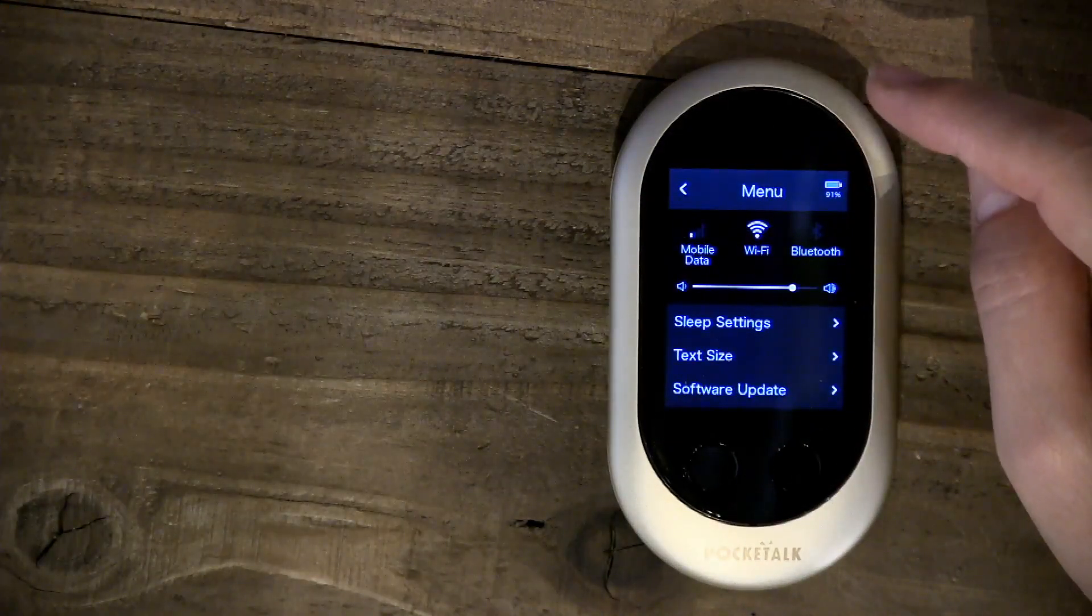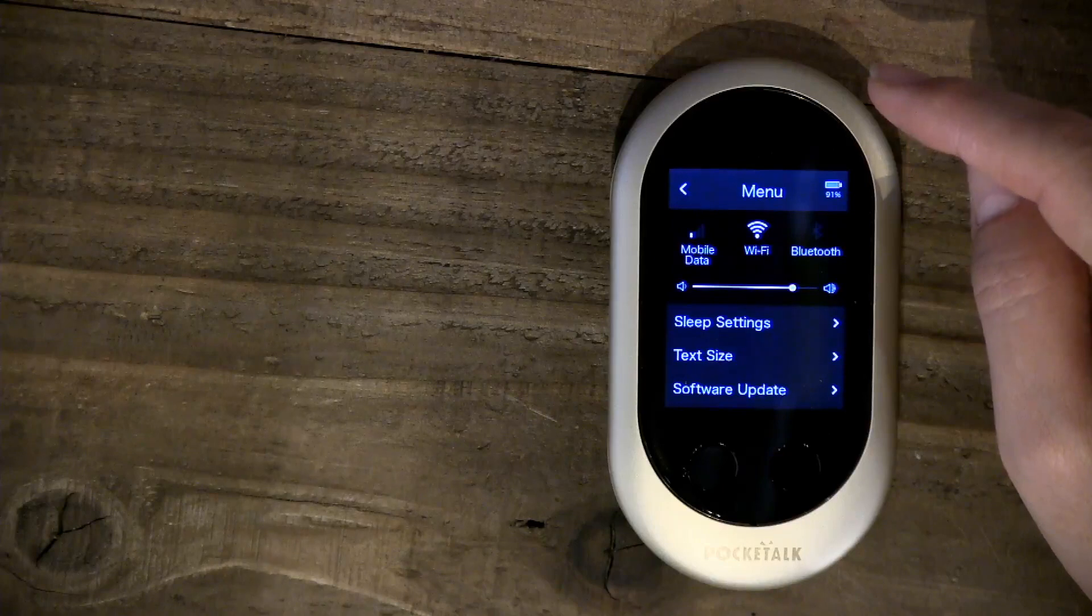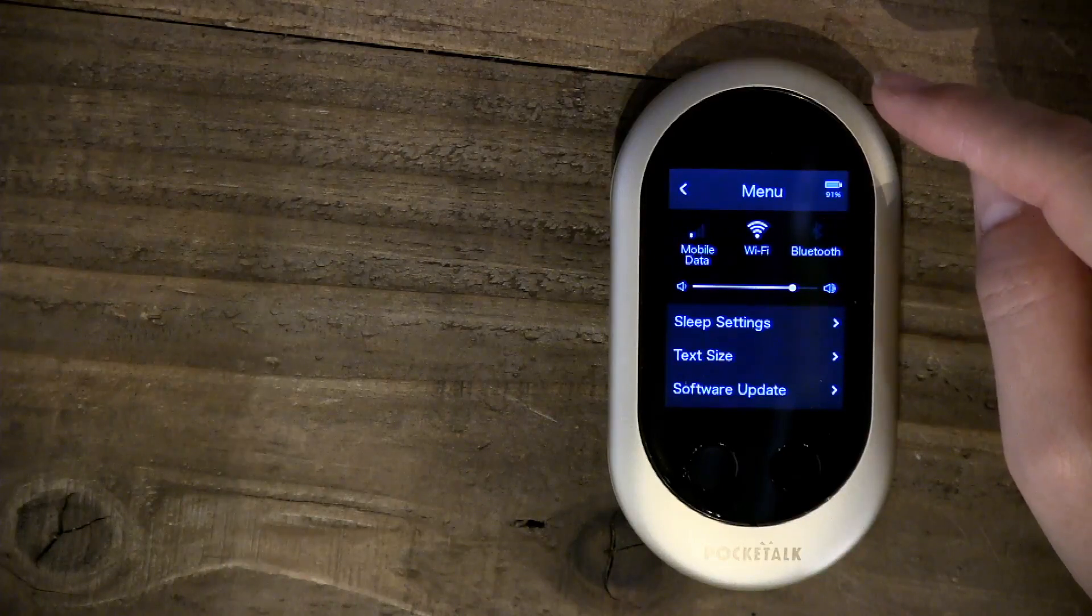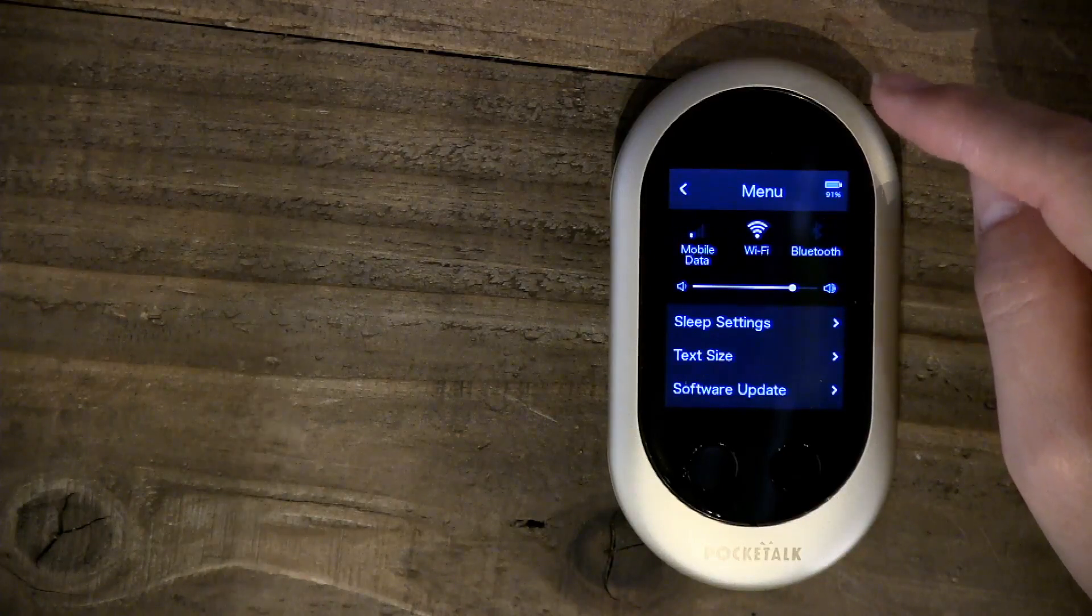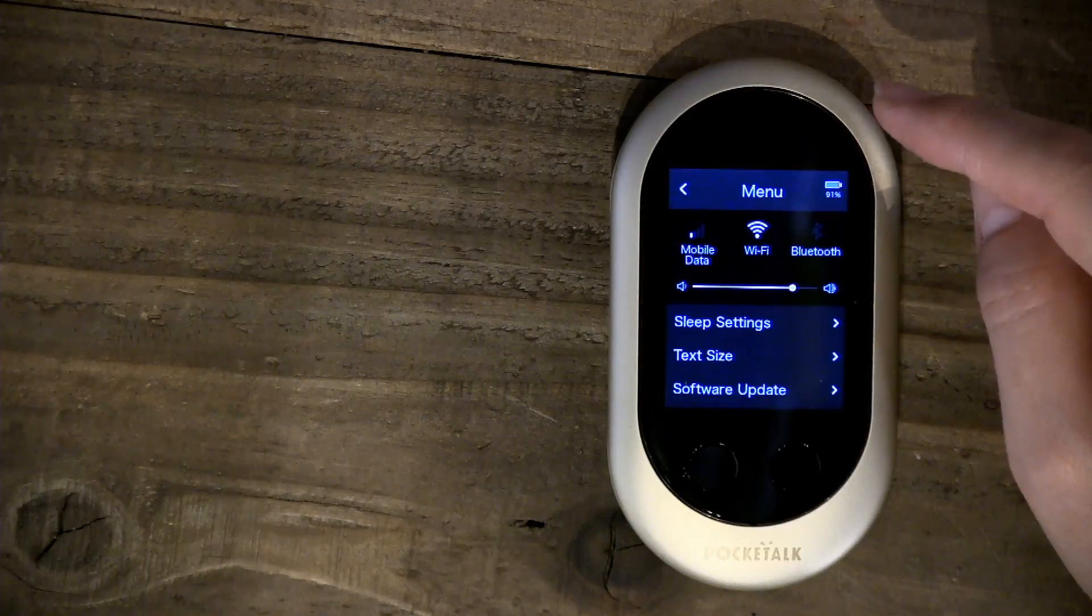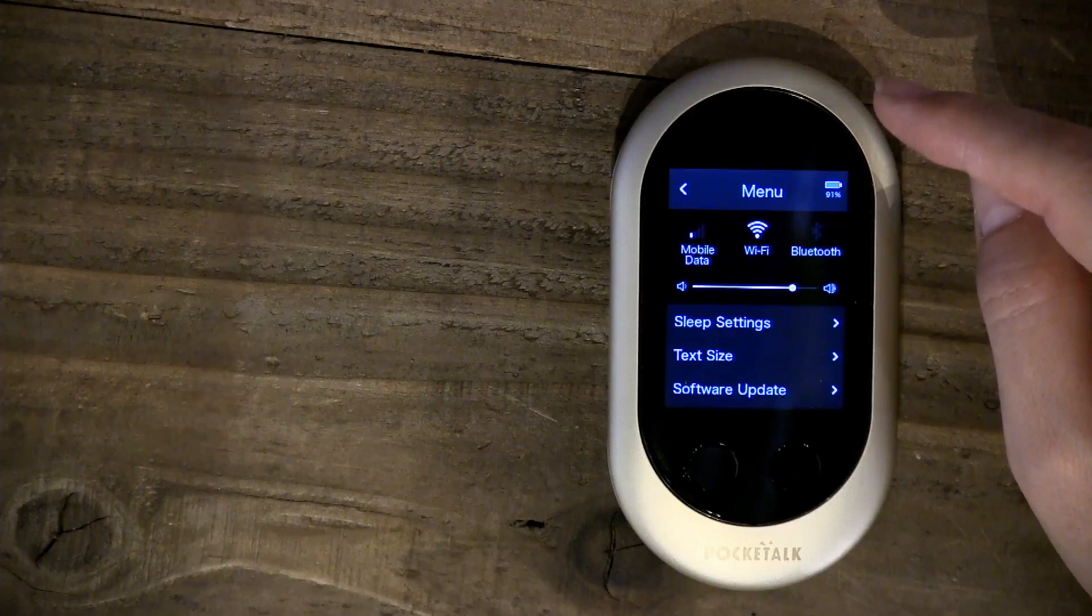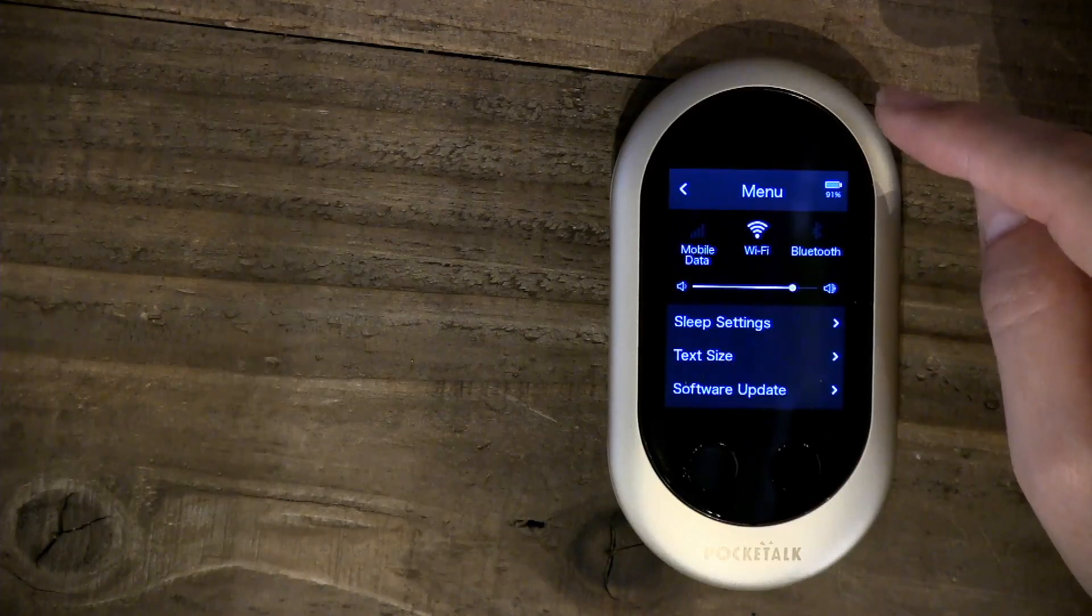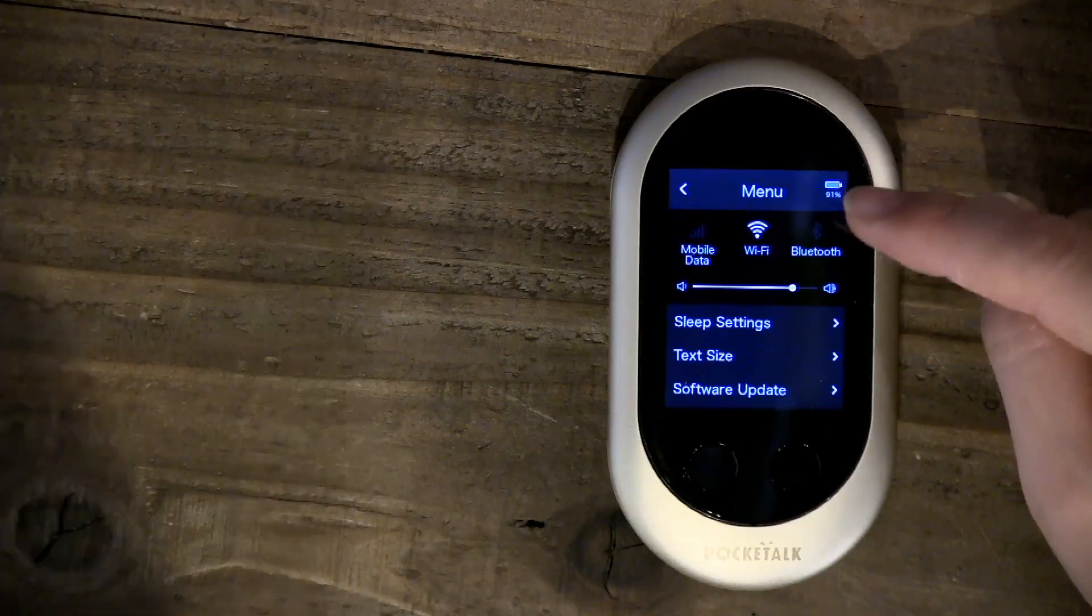PocketWalk also has Bluetooth. If you turn that on, you can connect to an external speaker for louder volume if you like.